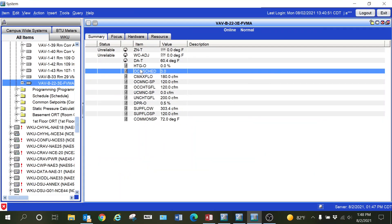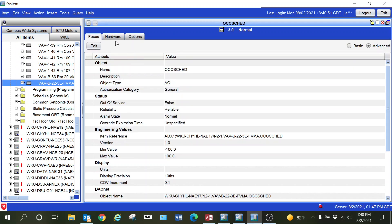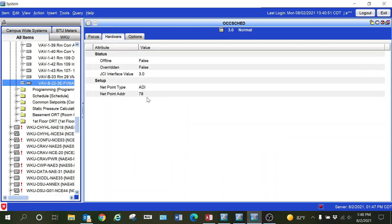In this video, I'm going to show you how to fix a point that has been pulled in incorrectly. You can see here the occupancy schedule point has come in as an analog value. One thing you want to do is look to see exactly what type of point this is.